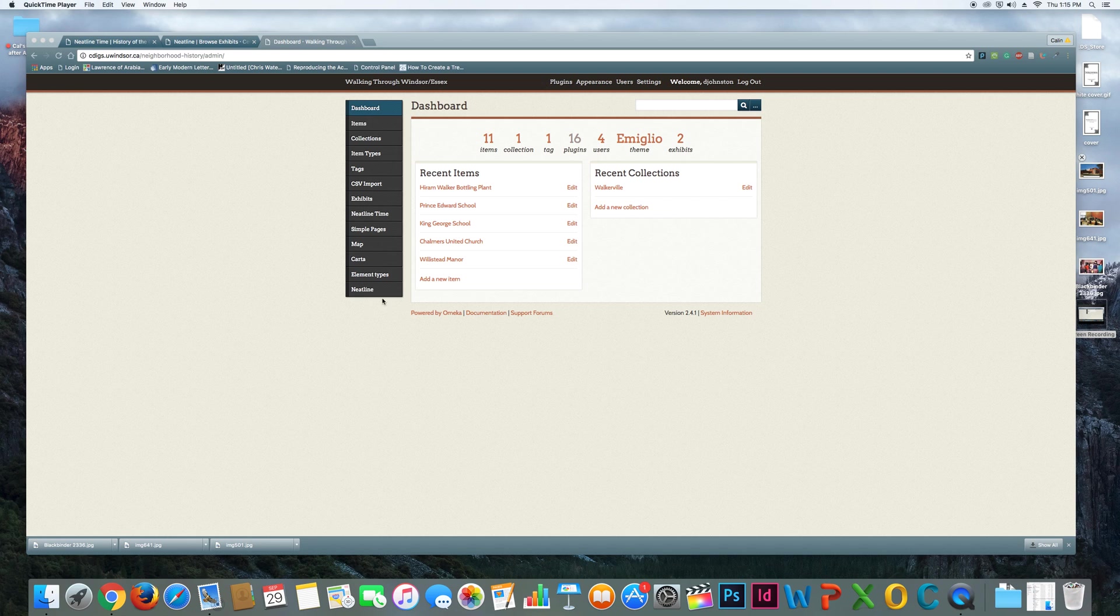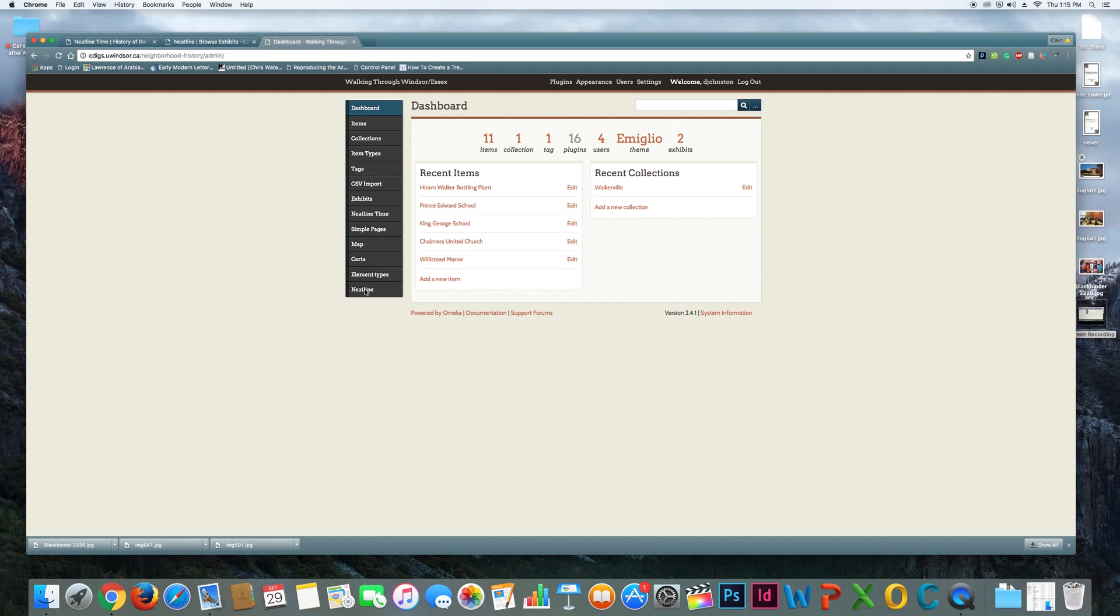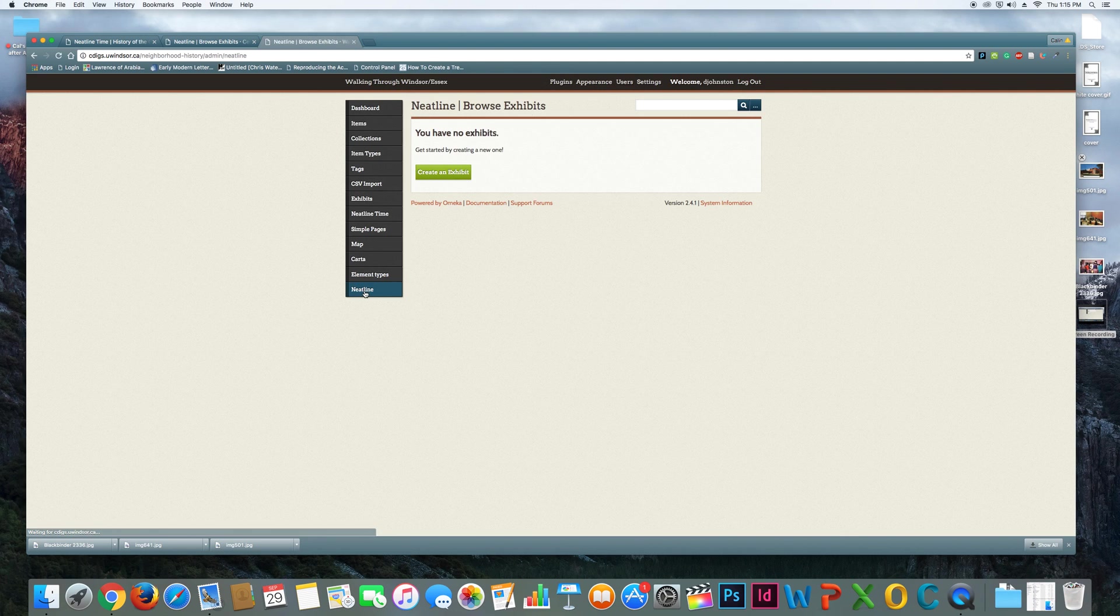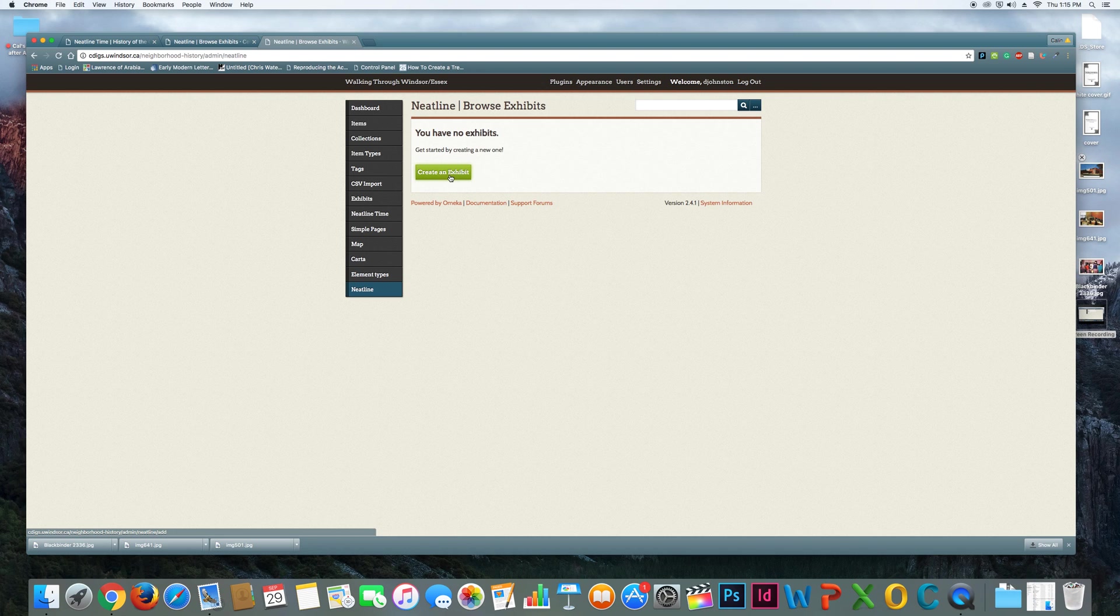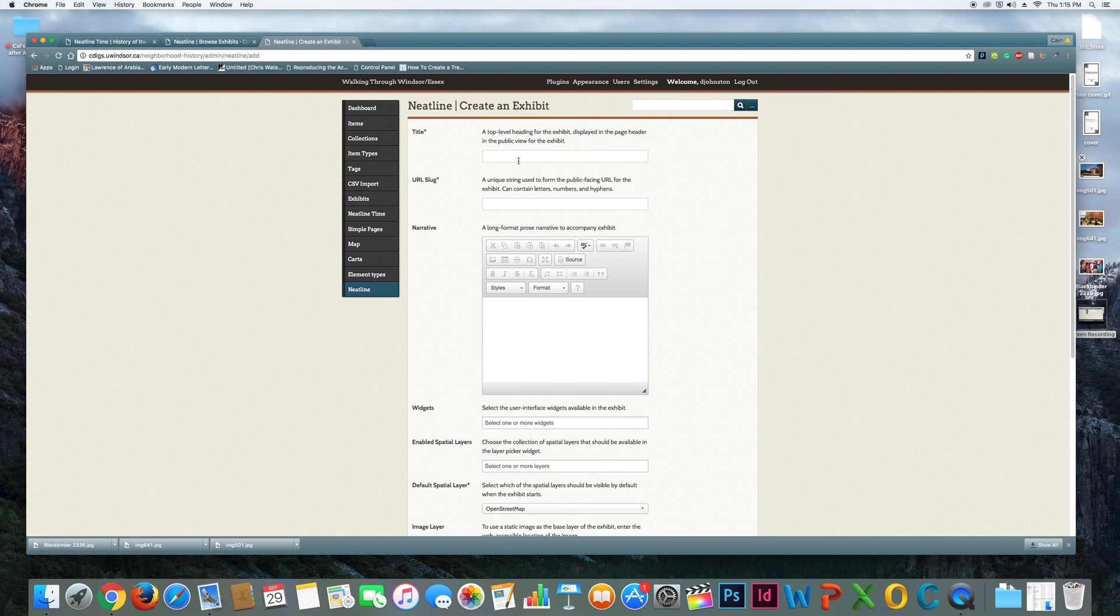To do that, I'm going to click on Neatline here down at the bottom. And I'm going to create a new exhibit. Now this is not the same as the exhibits you saw before. This is a Neatline exhibit, so it's slightly different.